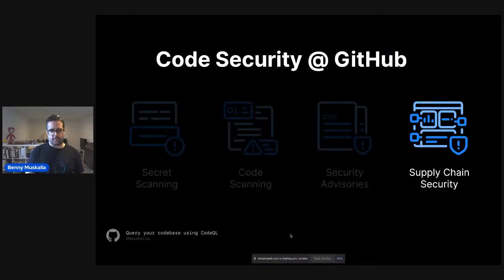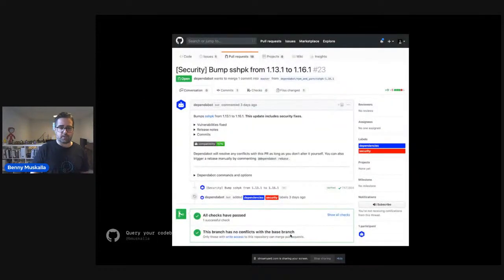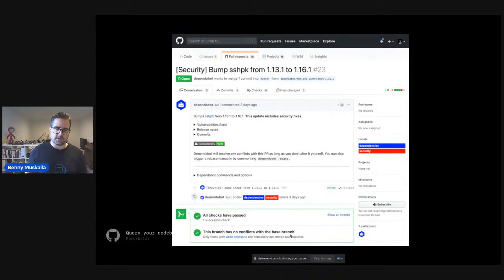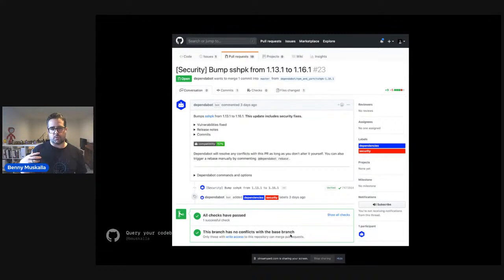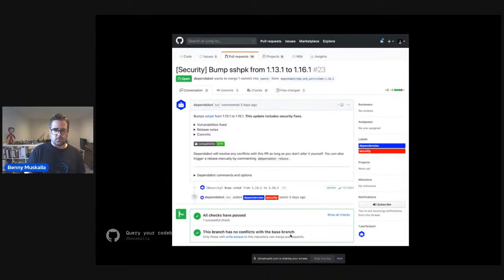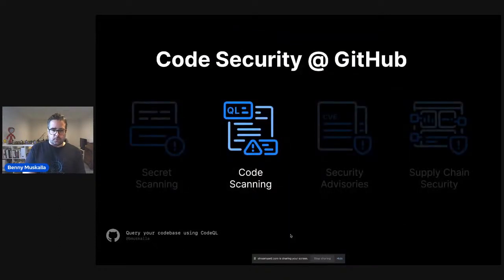That brings us to supply chain security, another large pillar. Many of you have seen Dependabot come along in open source projects to help bump dependencies to new versions. Part of that is not only keeping up with dependency updates but also helping the community get dependencies updated that have known security vulnerabilities — for example, log4j. Dependabot actually helps you get those things fixed up.